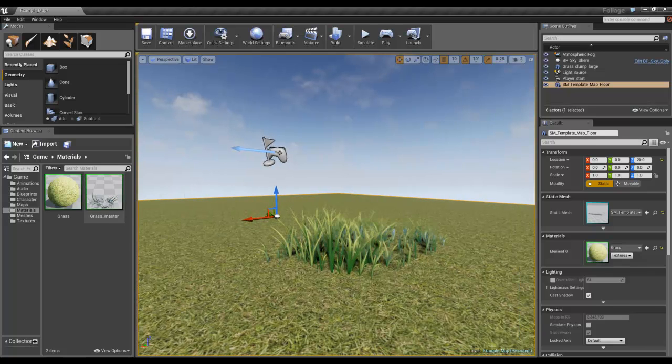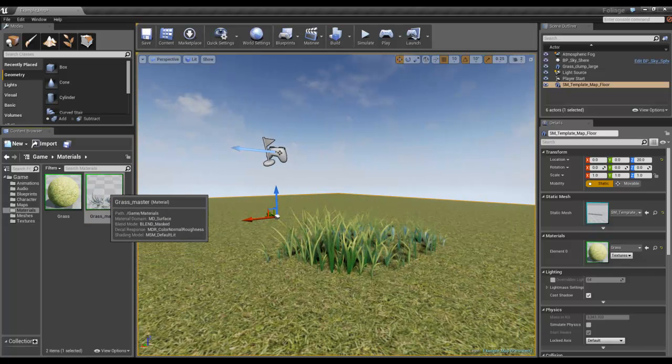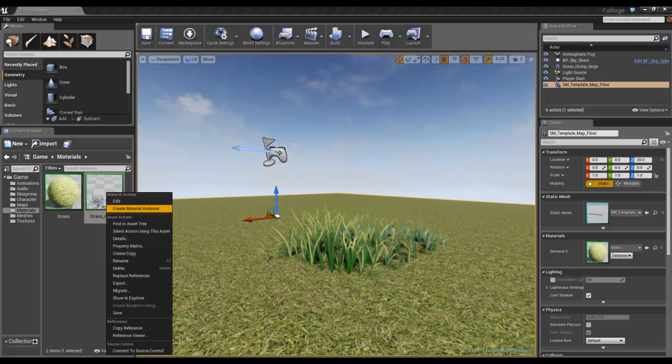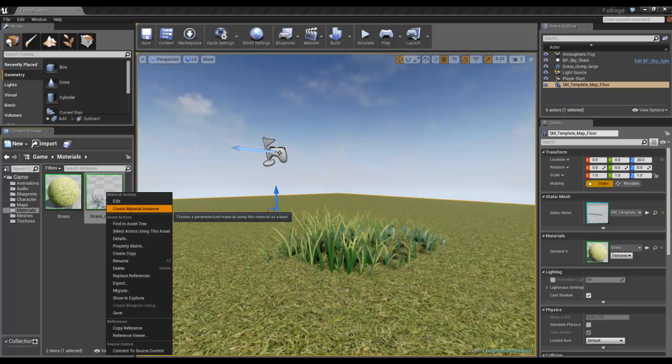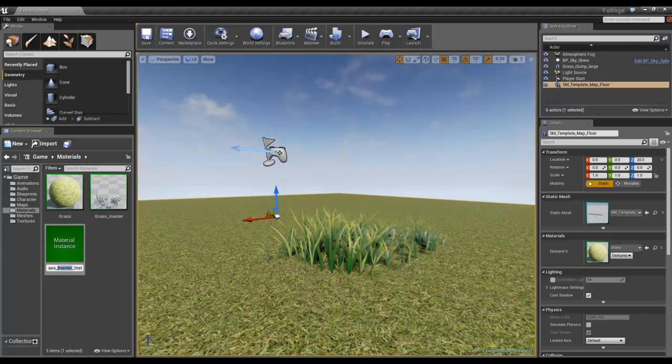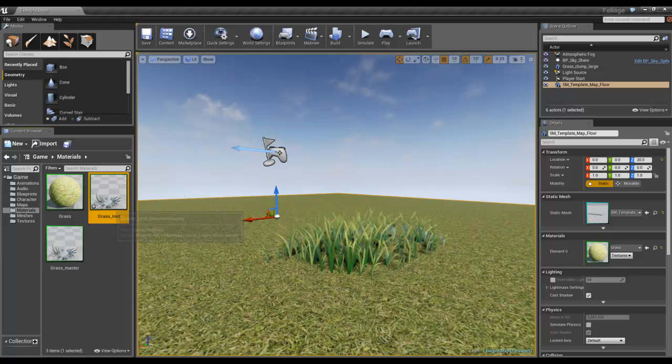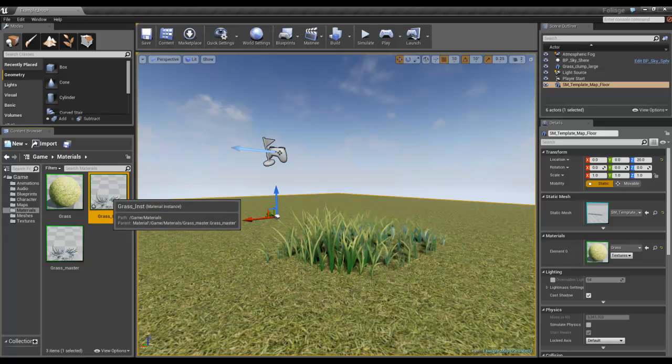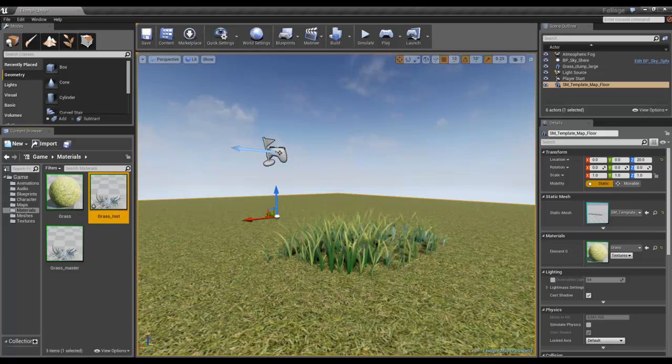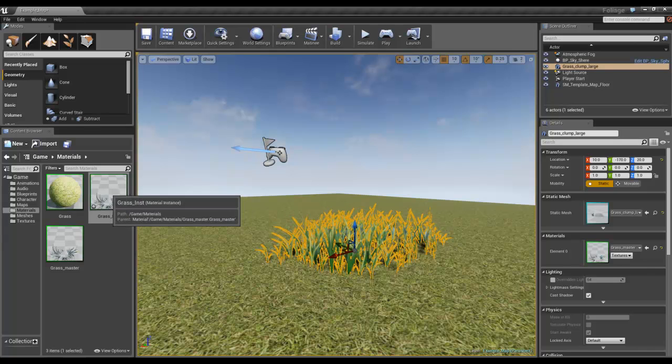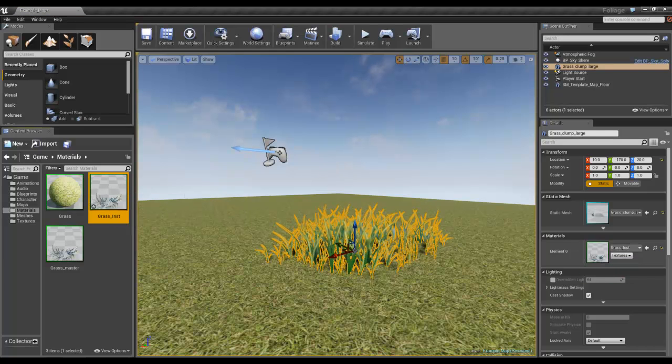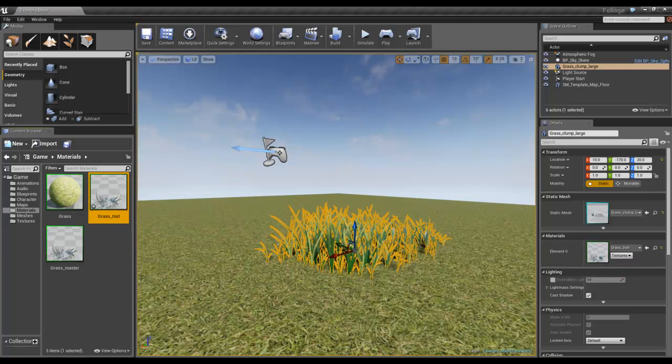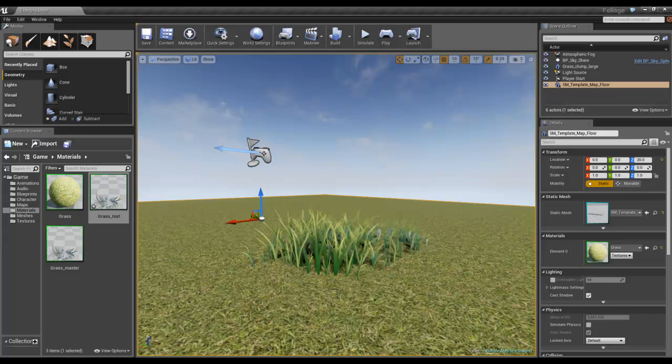If I right-click on this and say create material instance, I'm going to create this grass instance which I will drag onto my object. I'll open it up.